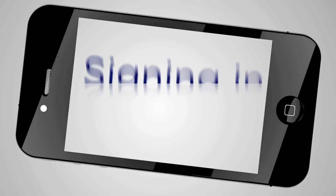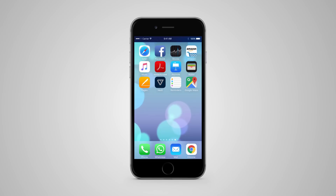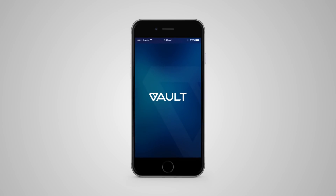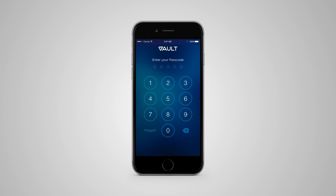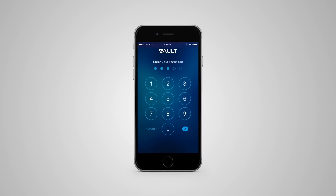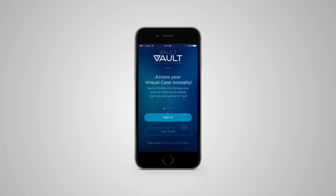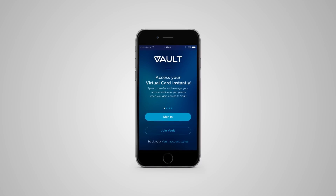Signing in. First, go to your phone and click on Vault. Log in with your passcode or use your phone's fingerprint reader.